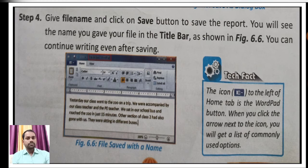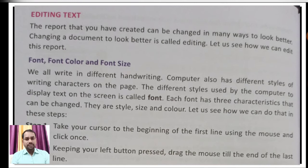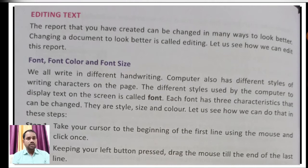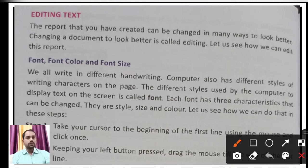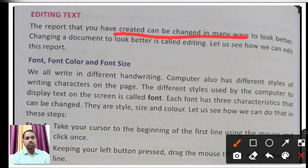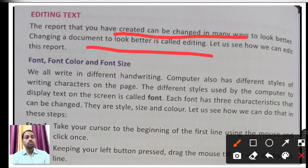Next is editing text — how do we edit text? Editing basically means how we can change our text through different modifications: font style, font size, font color, and other style changes. The report that you have created can be changed in many ways to look better. Making changes to improve a document's appearance is called editing. Let us see how we can edit this report.